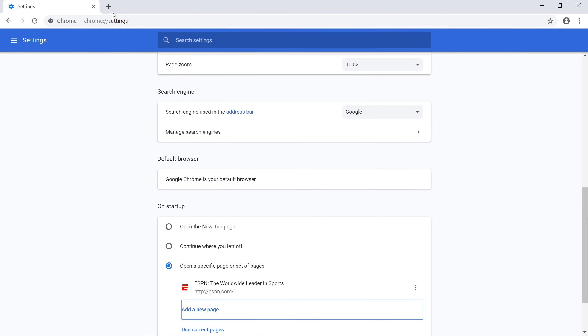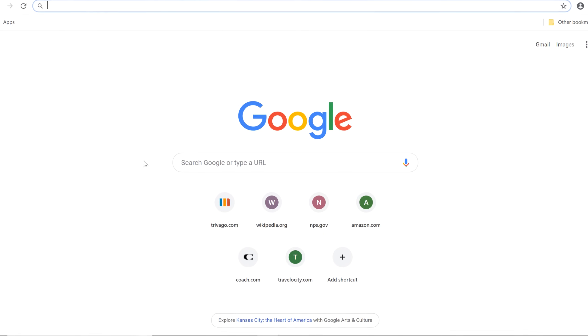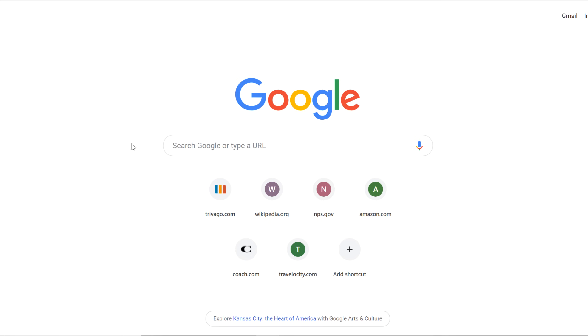Whenever you open a new tab, you will see the new tab page. You can customize this page by adding shortcuts to websites you visit often.